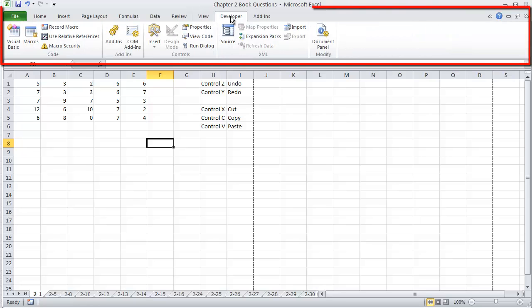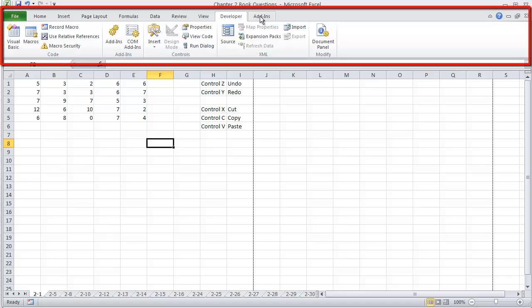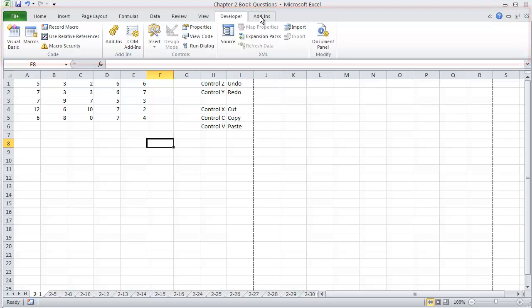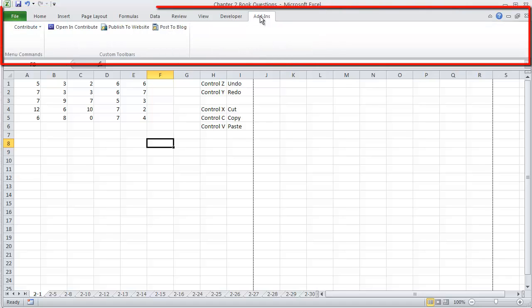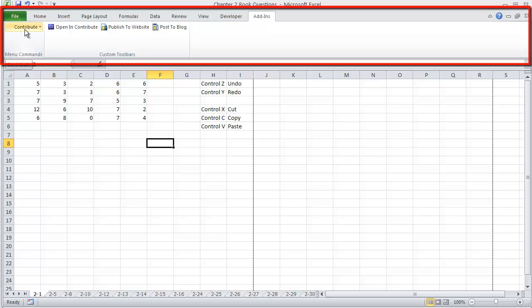We have the Developer, we won't be using that at all this semester. And we have Add-ins, which at some point later in the semester, we're going to be adding pH stats, but no need to worry about that right now. You probably won't have Contribute on yours, it happens to be a product that's on my PC, so it shows up here.